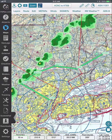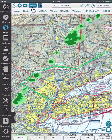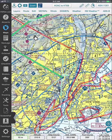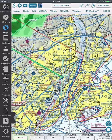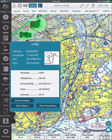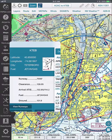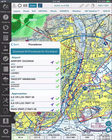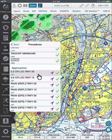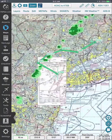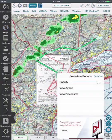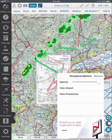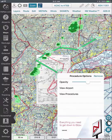To view approach charts over your map, press zoom on the top and then zoom to arrival. Tap on the arrival airport and the airport information box will pop up. Select view procedures and choose the procedure you want to view over the map. The transparency can be adjusted for better viewing of the base map layer by pressing the procedures option symbol and adjusting the opacity.